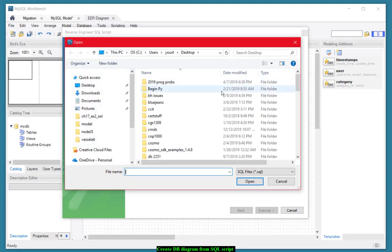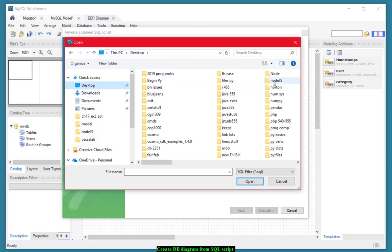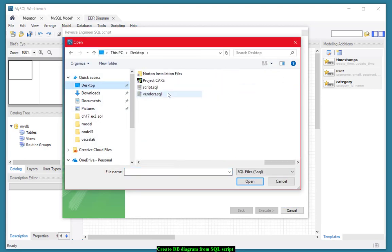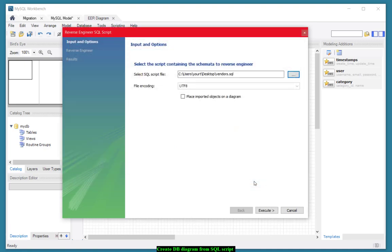Now the one that I want is on our desktop. I believe it's at the bottom of the desktop. It's called Vendors. I'm going to open that.